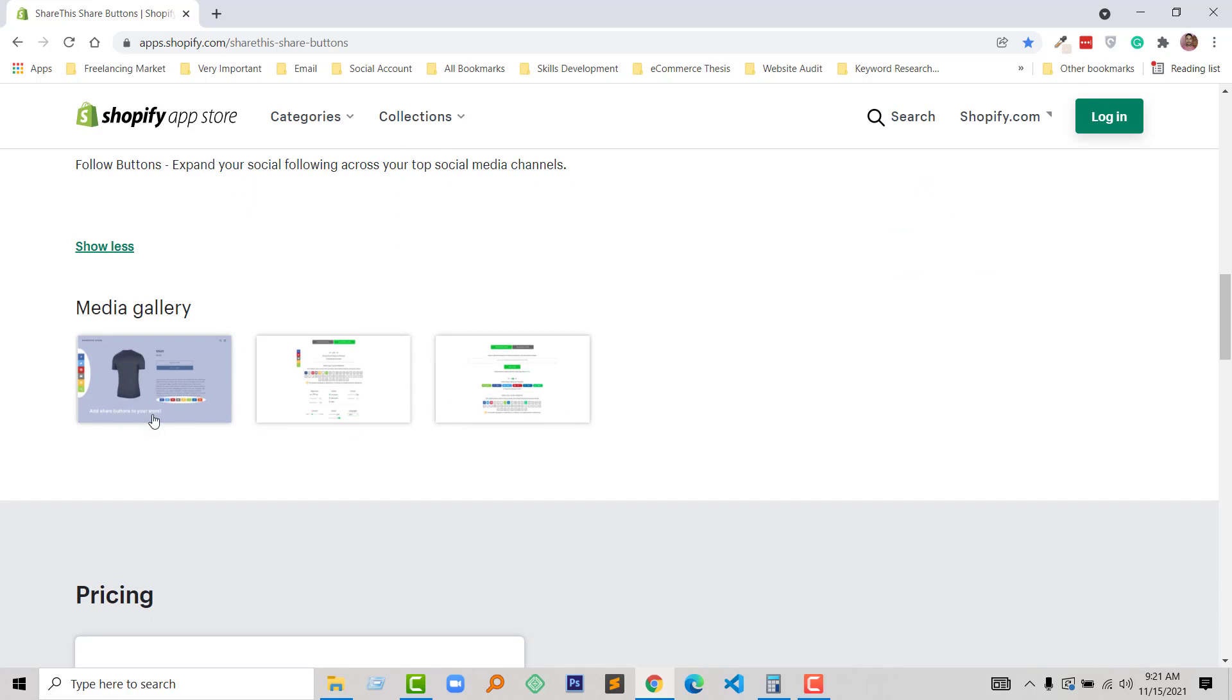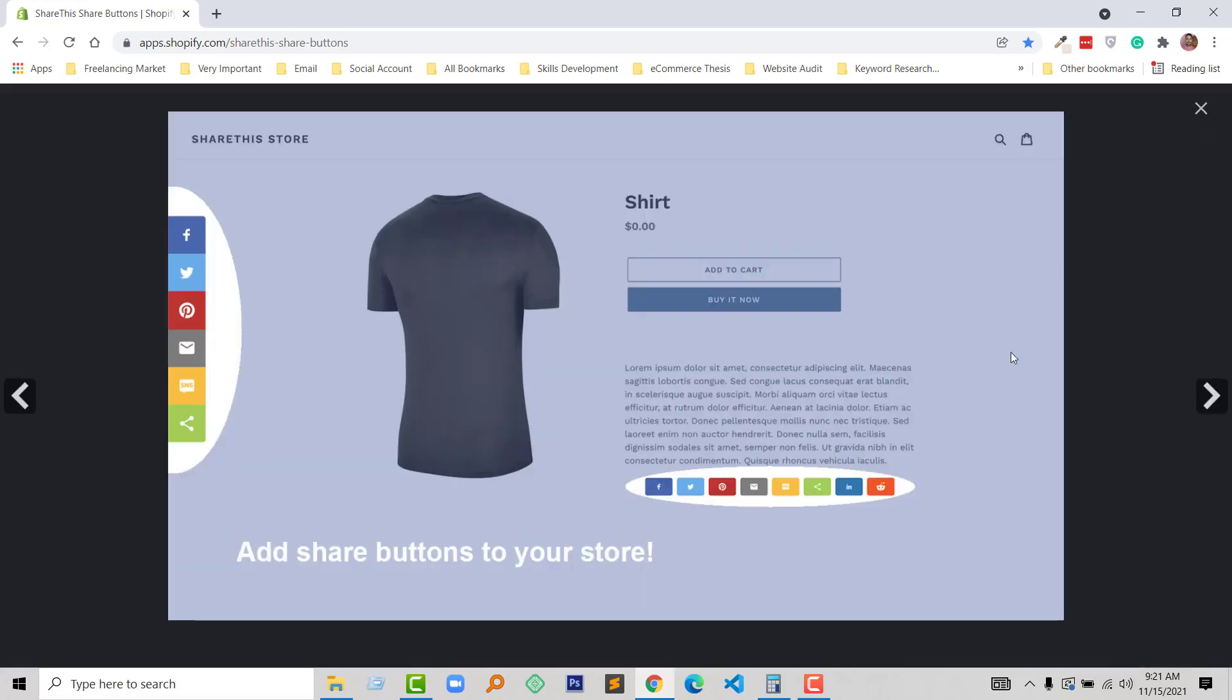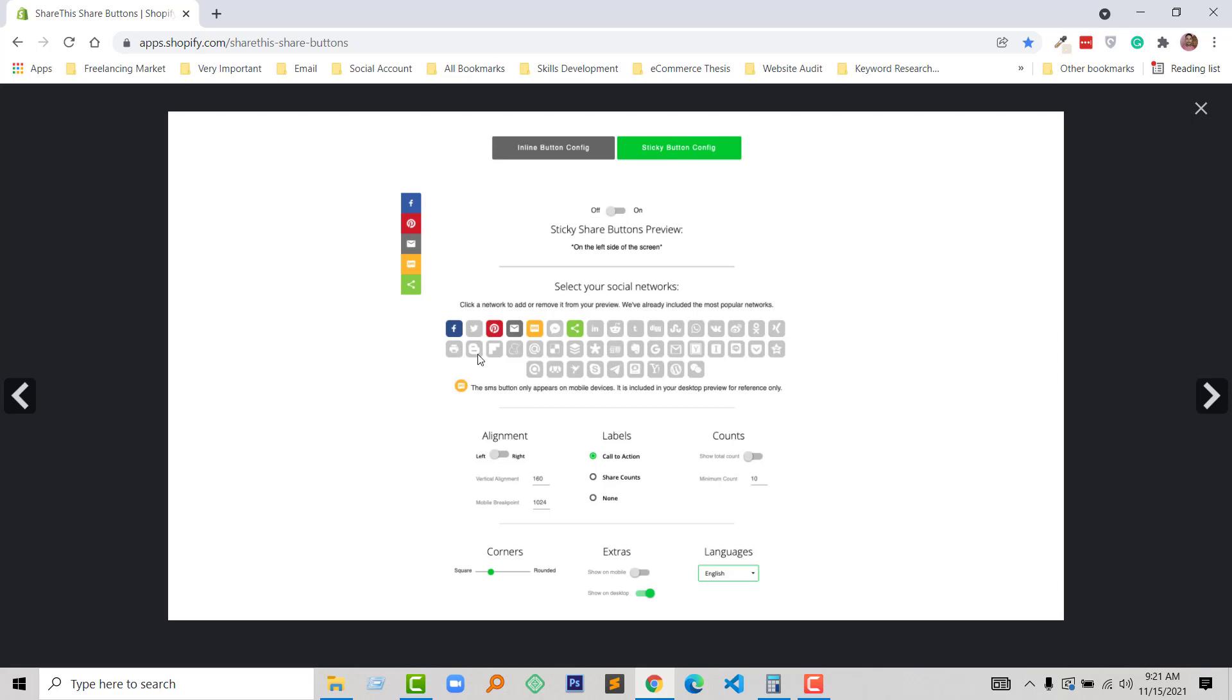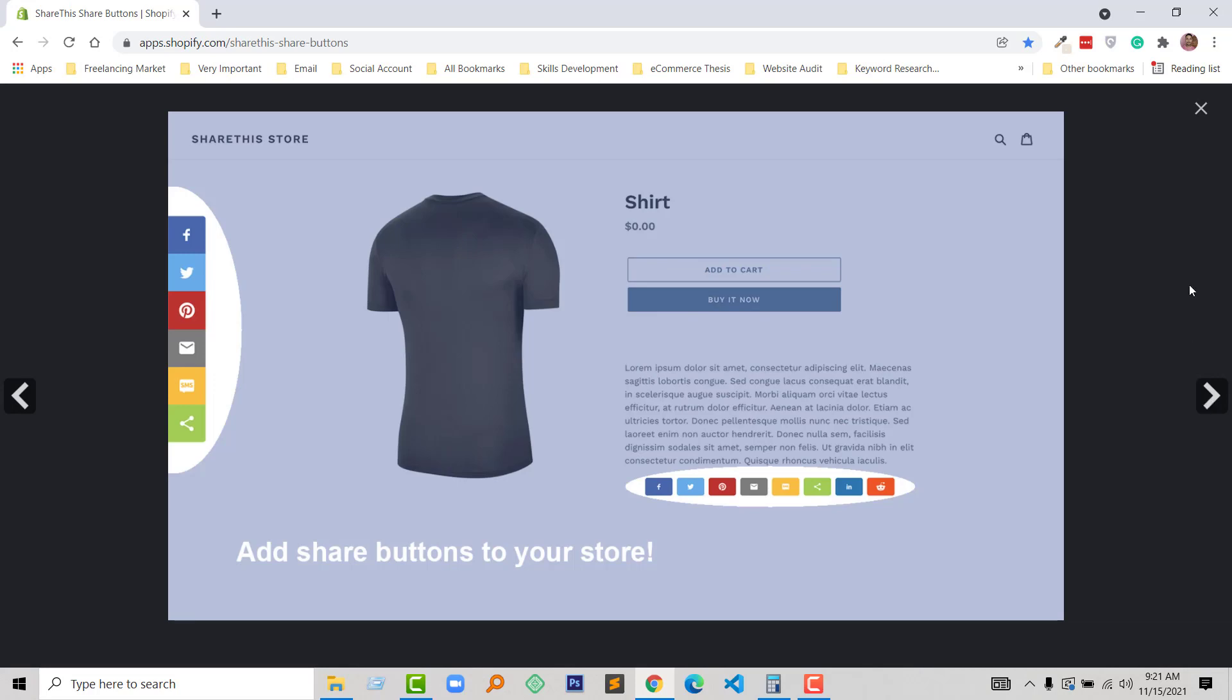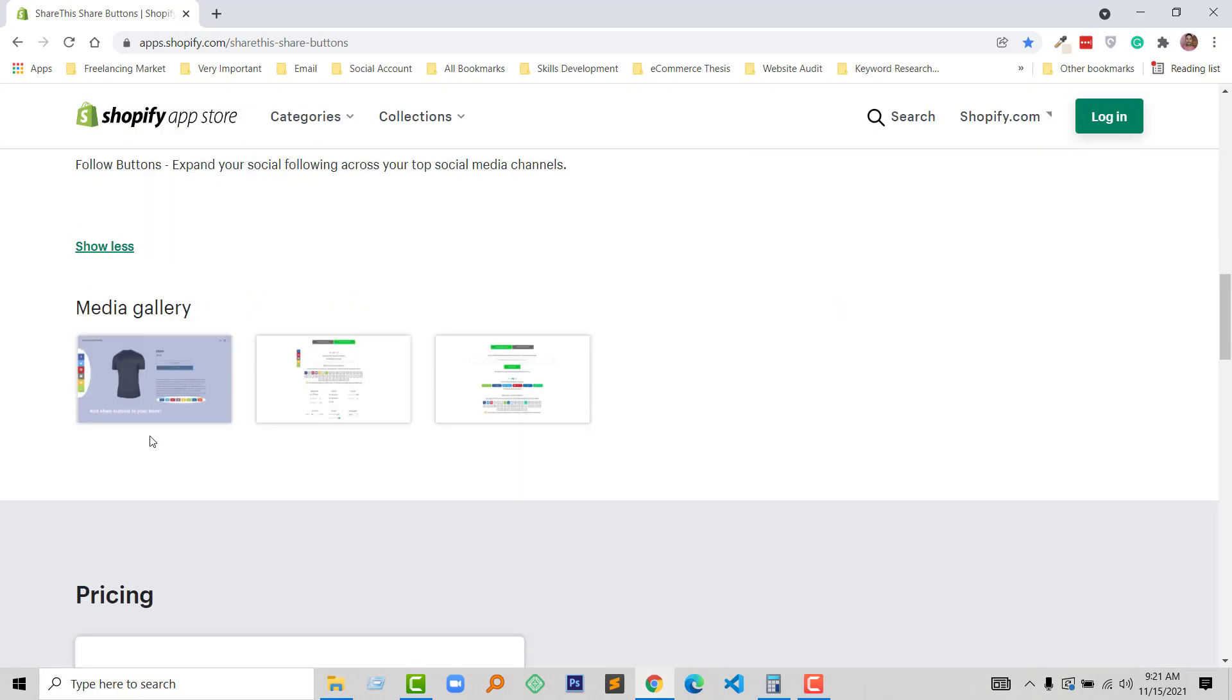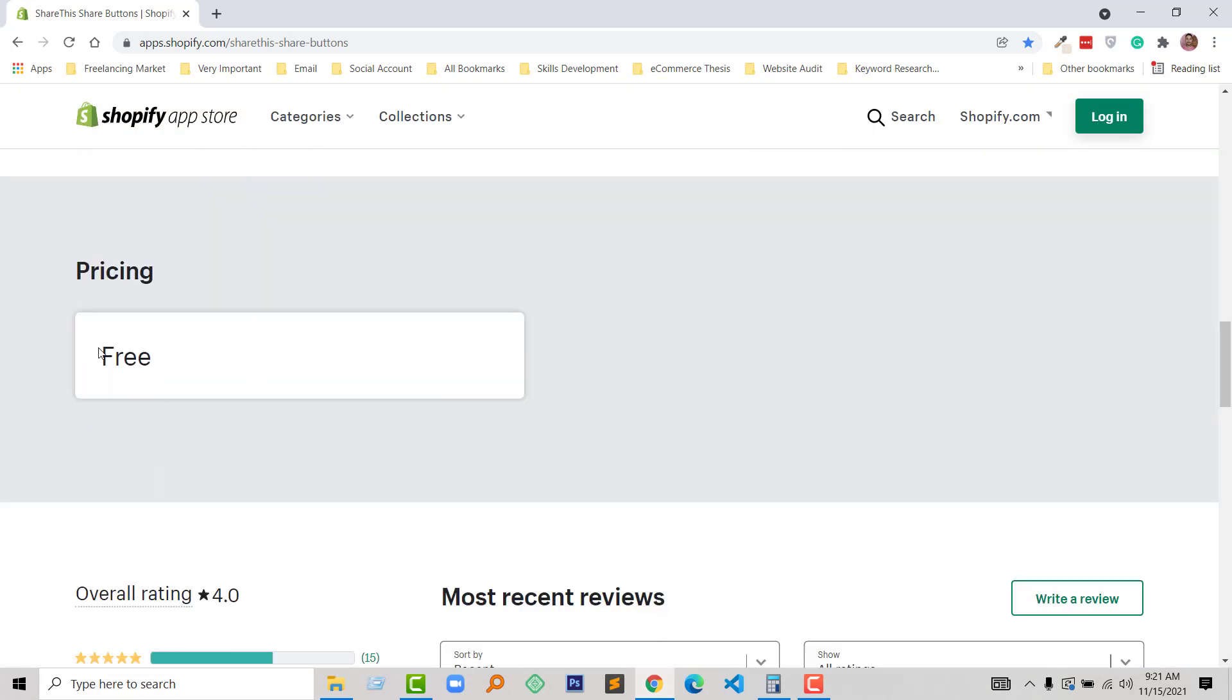And here is the media gallery. Let me show you - very nice looking, looks good. You can select multiple social icons, flat or label alignment, count, and a lot of features that we're going to get fully free. So nice. And pricing - 100% free.